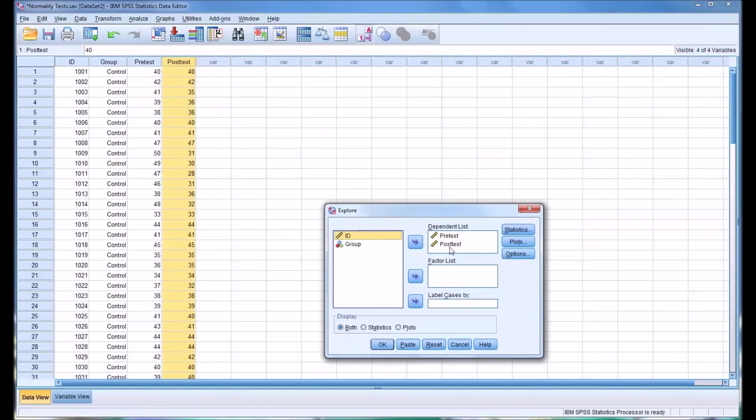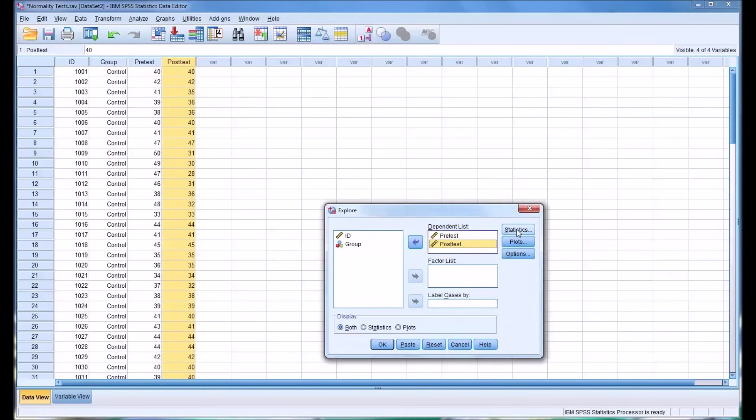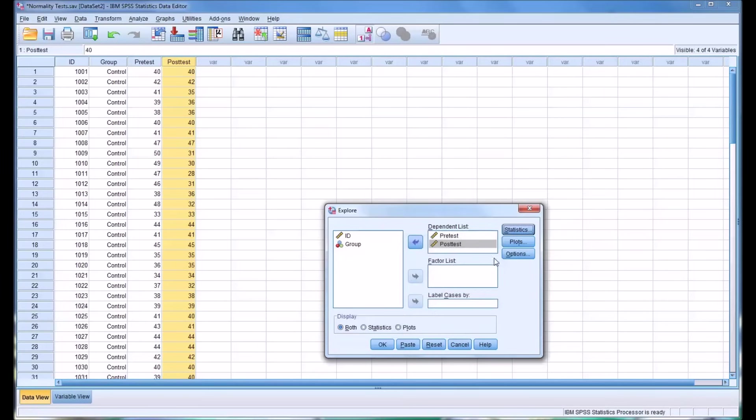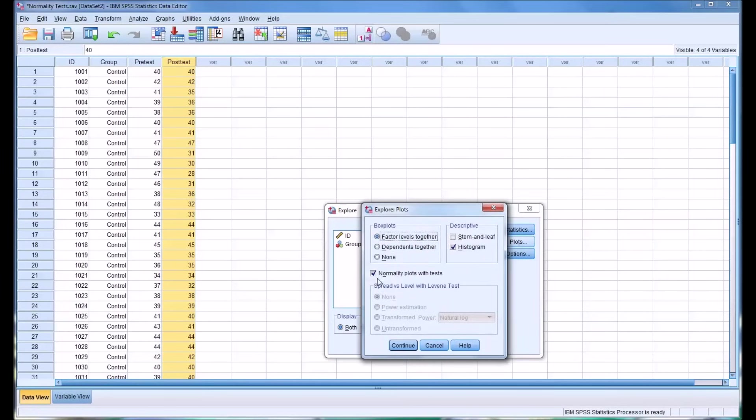And you can see I already have this populated, but by default, of course, this would be empty. And we'll move pre-test and post-test both into the dependent list box. And statistics will leave the same, just the descriptors.